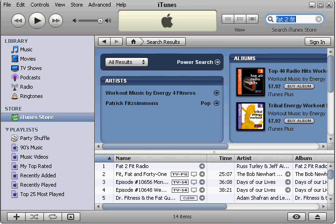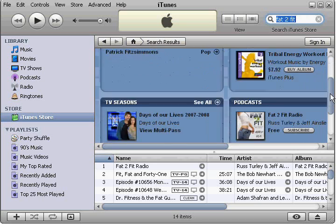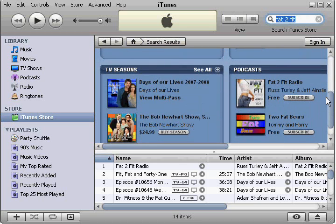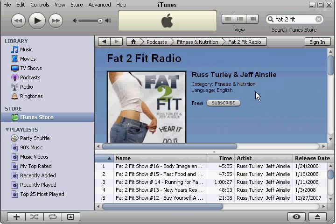It brings up a search here, and there it is — Fat2FitRadio. Here's the graphic for Fat2FitRadio. I'm going to go ahead and click on the link on the graphic. And we see we've got 16 episodes — very good. I recognize that logo.